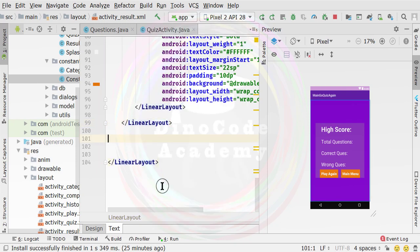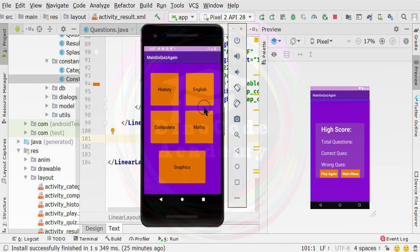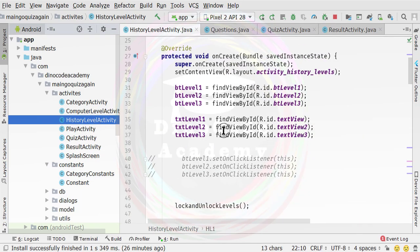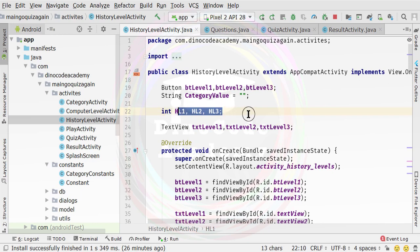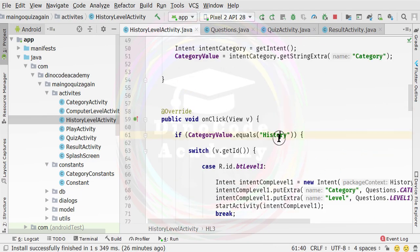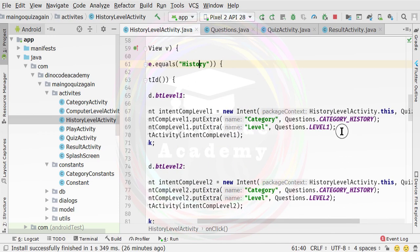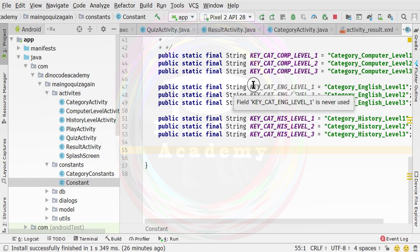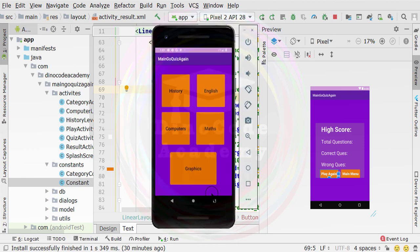So that is the functionality we want to implement. One more important thing - all the other categories are now up to you, because it's copy-paste work and there is no new thing to learn. You just need to copy and paste the history level activity into the English level activity, then change the particular variable values, change the English references, and also change the corresponding constant files specified inside constant.java. Those constants are currently highlighted as grey because they are never used.